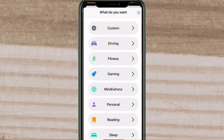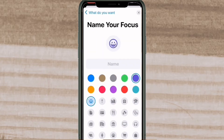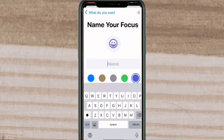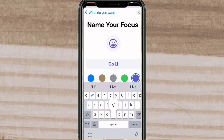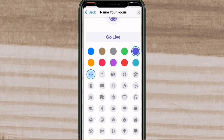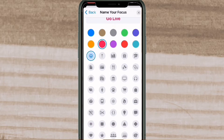You can use one of the existing focus modes or create a custom one by tapping on Custom. The first panel lets you set the name and appearance of your focus mode. Type a name in the text box — I'm going to call this one 'Go Live.' Swipe up to scroll down and you'll see a bunch of colors you can use to differentiate between different focus modes.